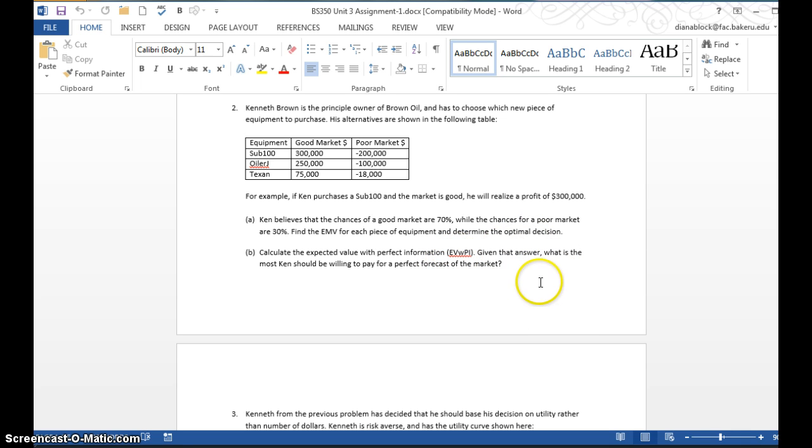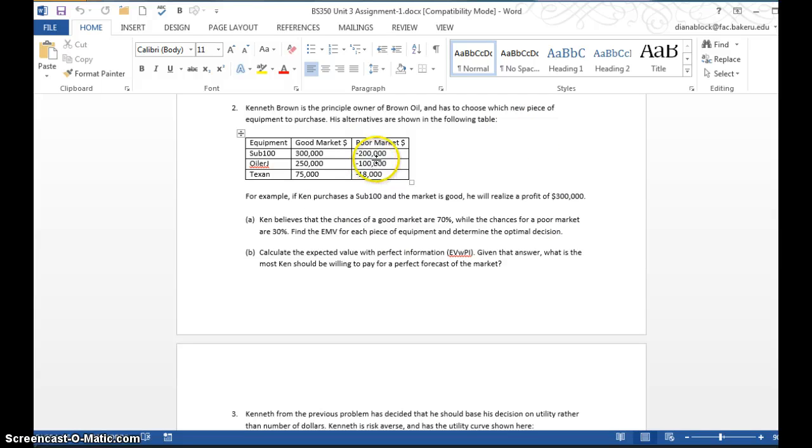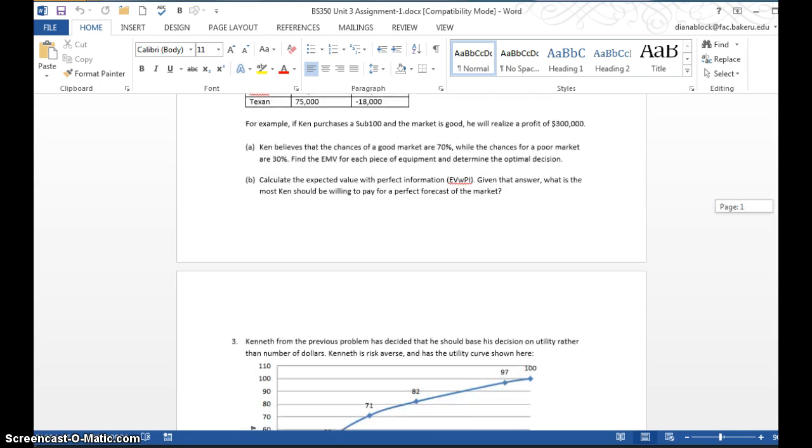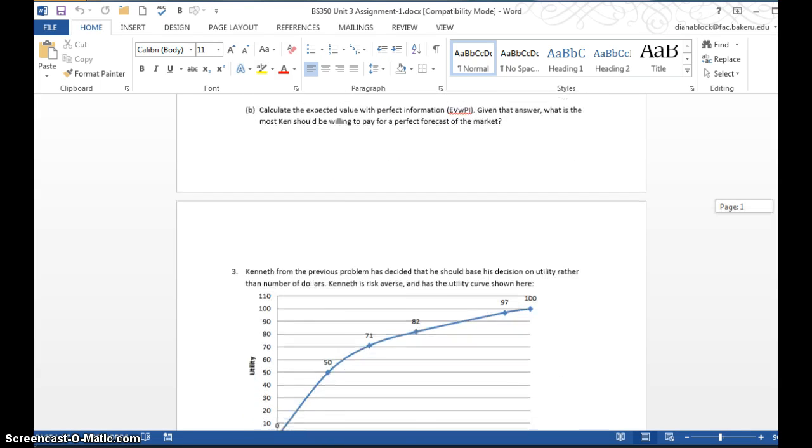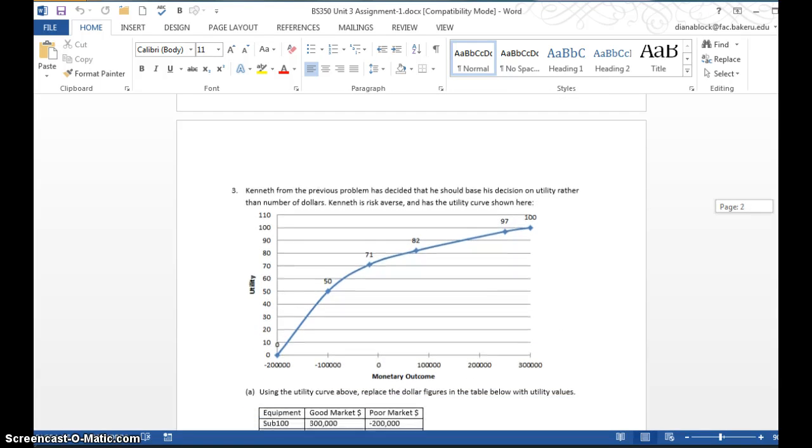2B is the EVWPI calculation, the expected value with perfect information. That's on page 77, tells you how to calculate that. You'll calculate that using the information here and then see what the best decision would be under EVWPI.